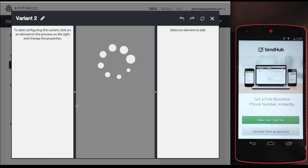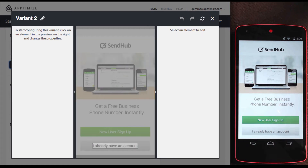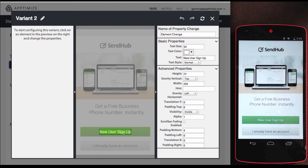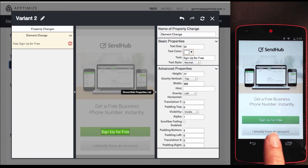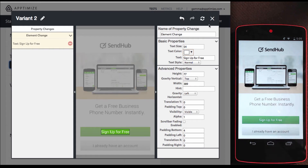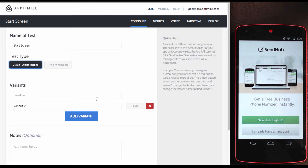Let's add a variant. I navigate on my device, and I can edit on the mirrored image. Let's change the call to action from new user sign up to sign up for free. I can see the change has happened on my device, and when I close the editor, I see my device has gone back to the baseline. Let's add a new variant.